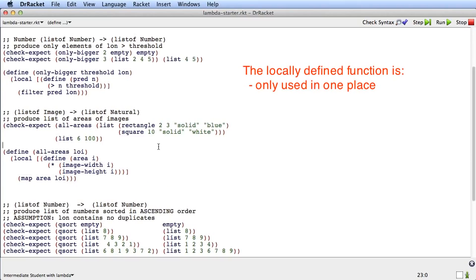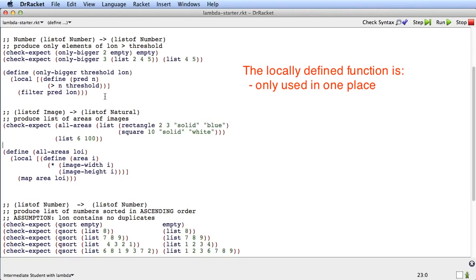So not only are these functions which are not used outside, that's why we define them with local, but they're also functions which are only used in one place inside the local. They're also quite simple functions, where giving them a name doesn't make the code any clearer.